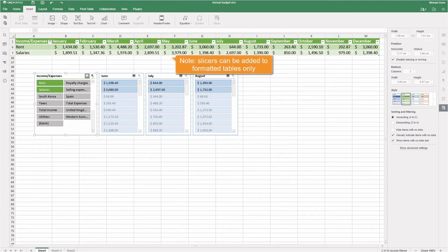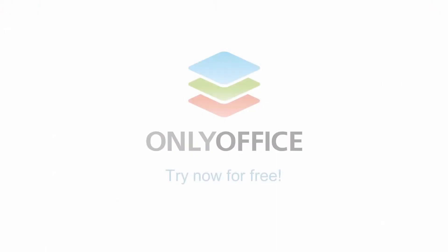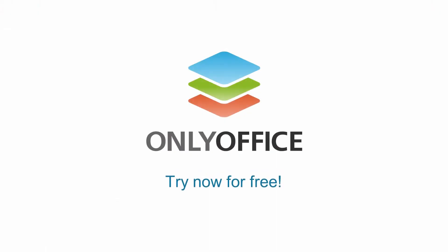Please note that slicers can be added to formatted tables only. Try OnlyOffice in the cloud, or deploy on your own server to explore all the features yourself. Subscribe to our official YouTube channel.